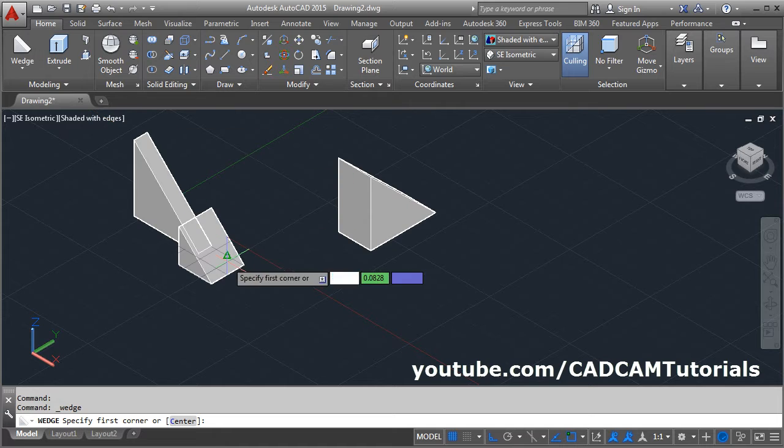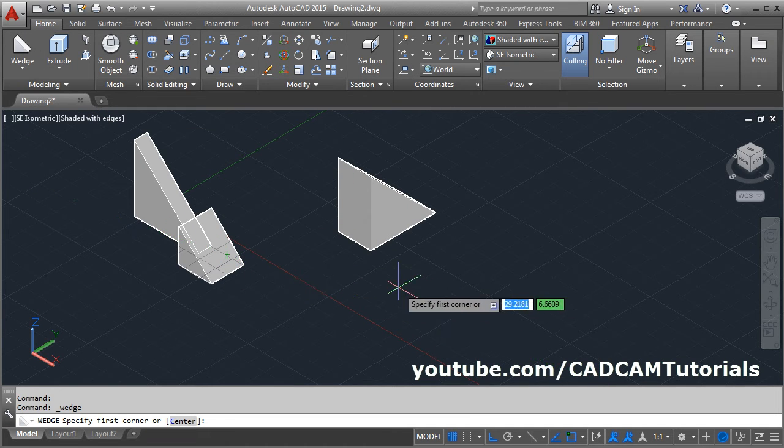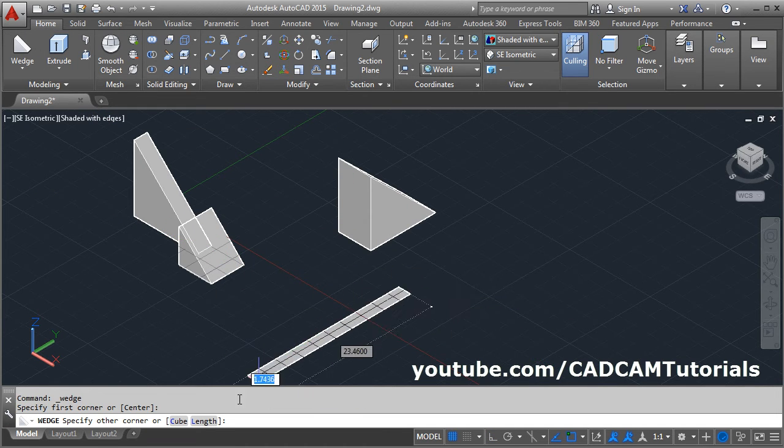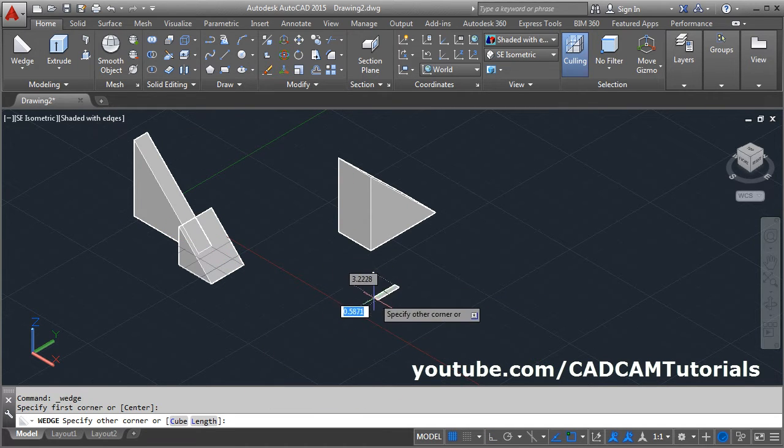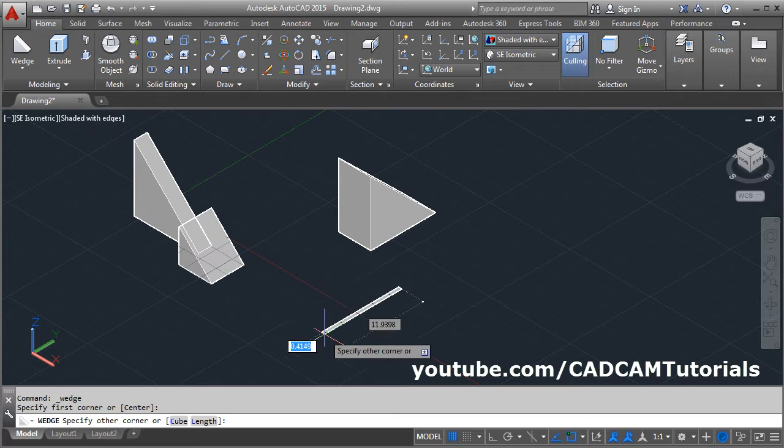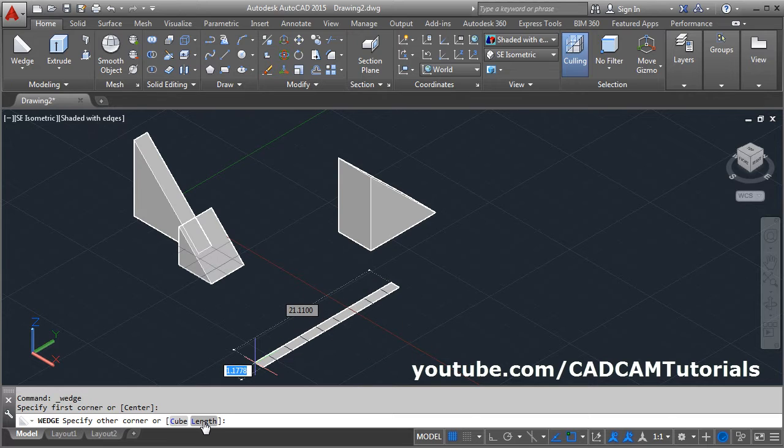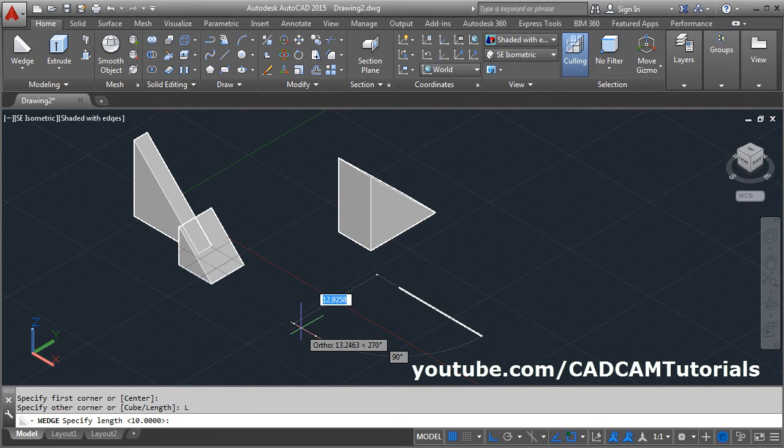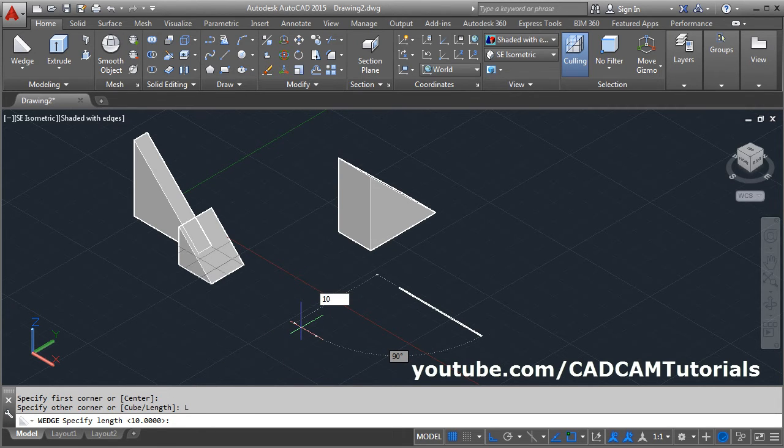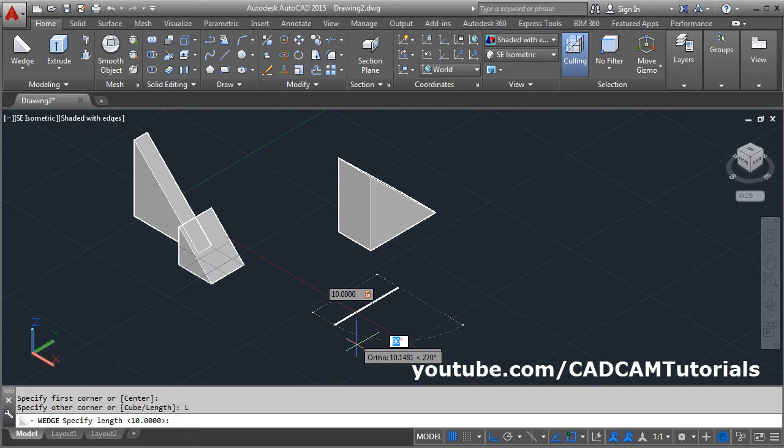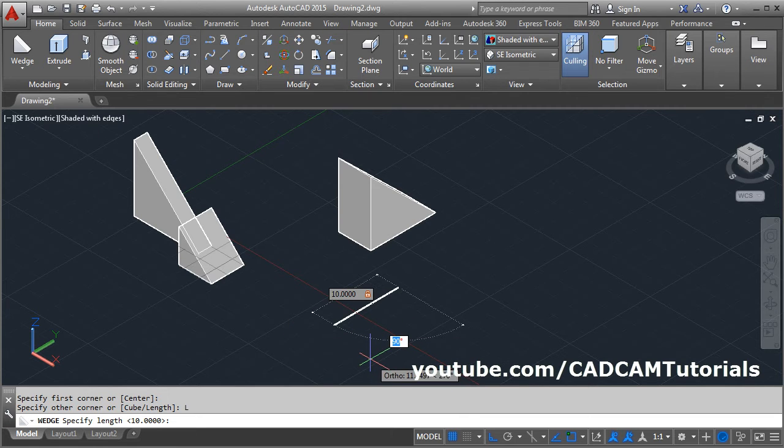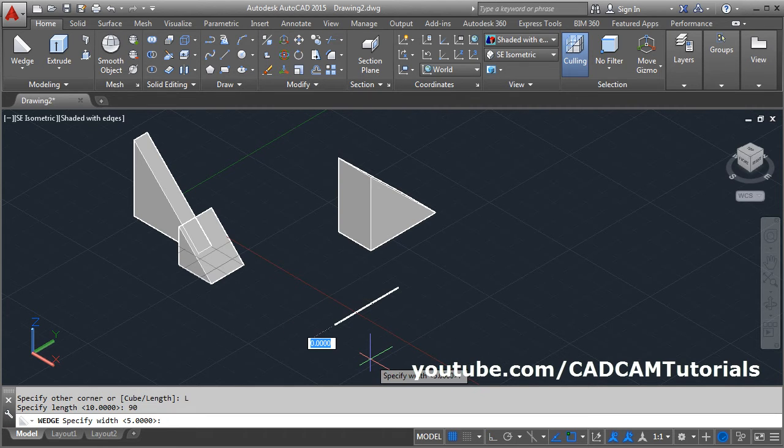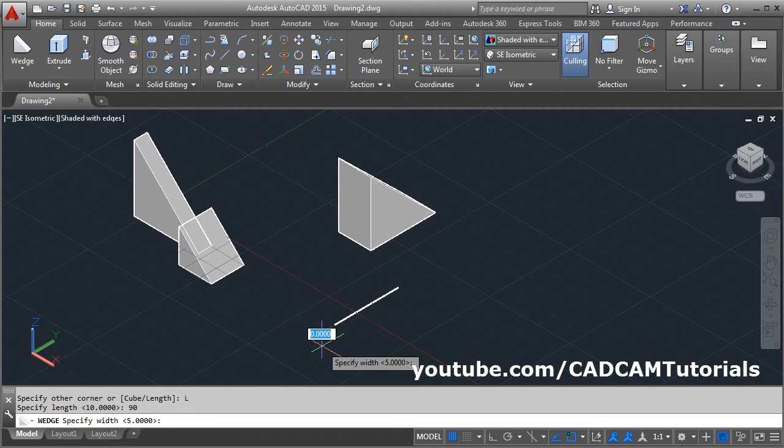Wedge, give the first corner point, then give the length. I want to create wedge in this direction, give the length. Length is 10, then tab, then give the angle. Again 90 degrees, enter, then width is 2.